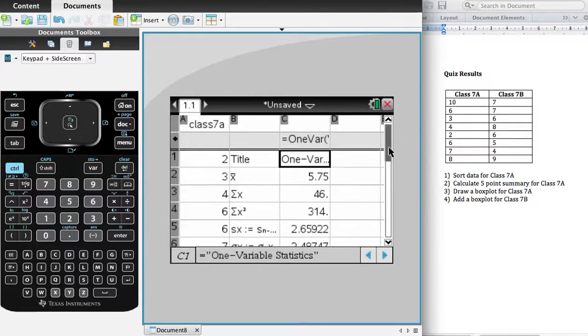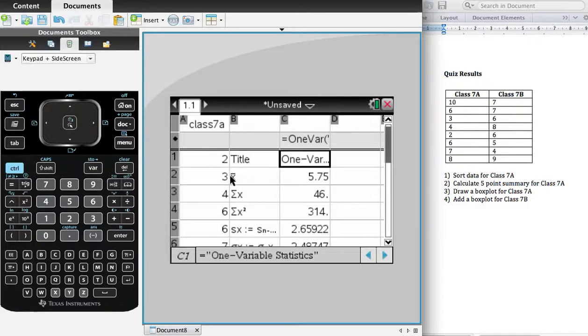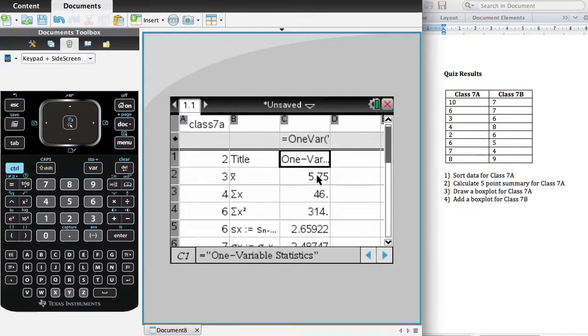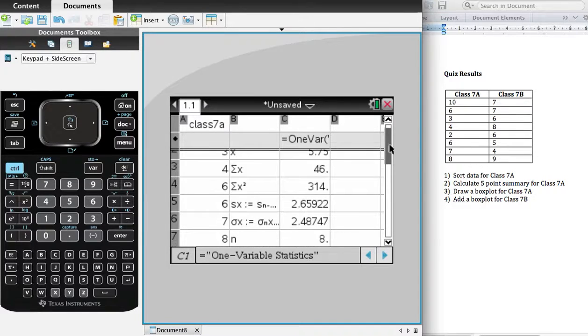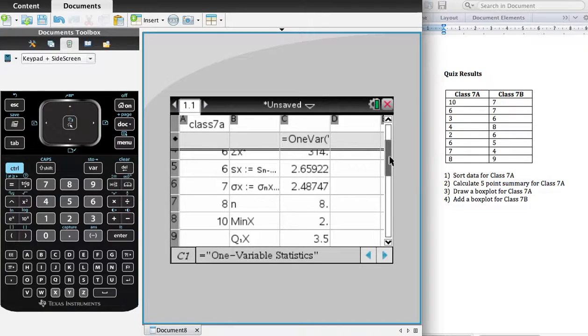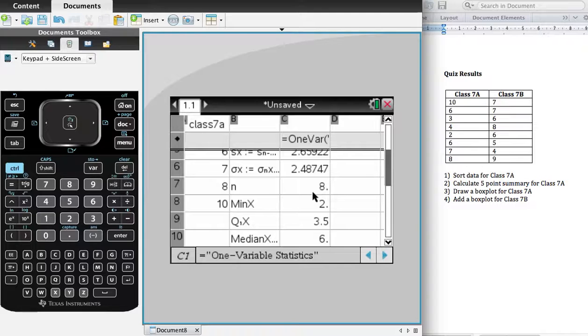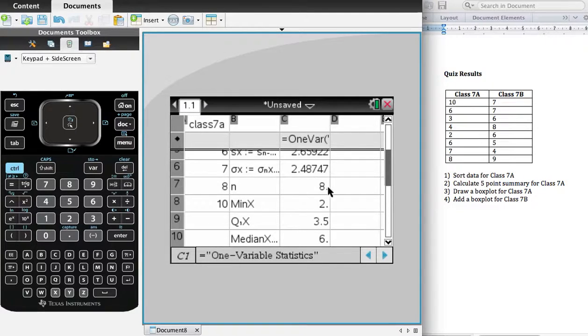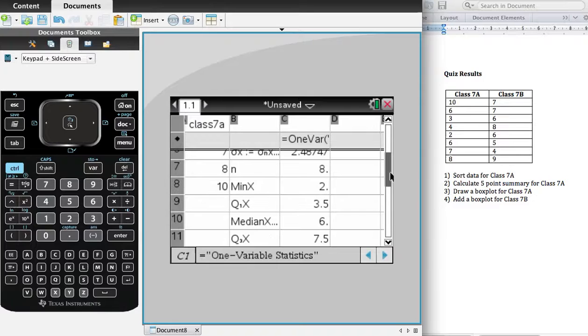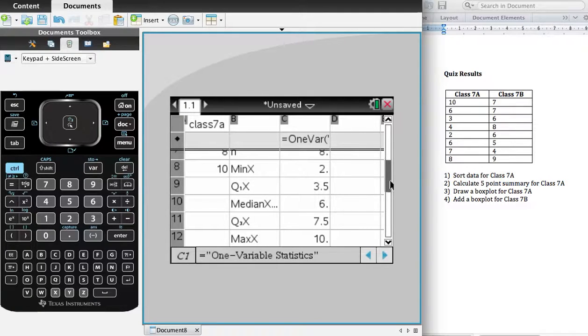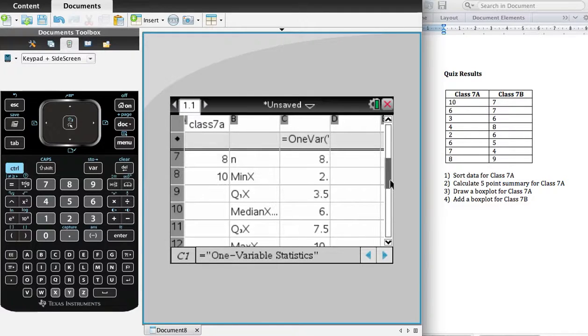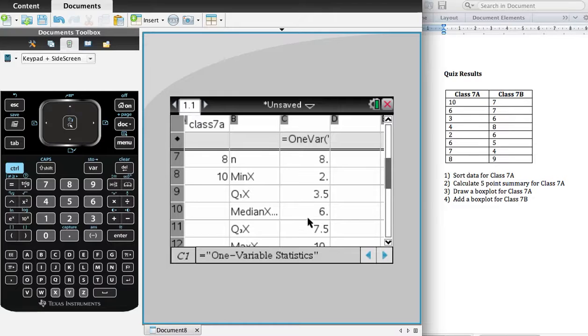So the important ones are this one, X-bar, which is the average. And if I scroll down, N, which is the number of data points, eight, the size of my sample. And then my nice five-point summary. I've got my Minimum Value, Q1, Median, Q3, and Maximum. So I've got all of those.